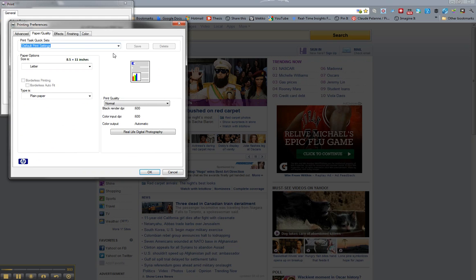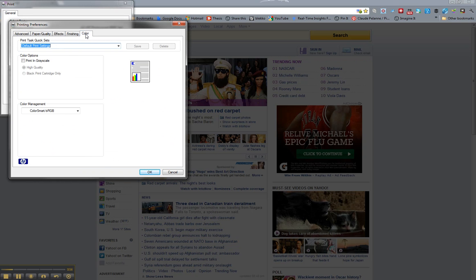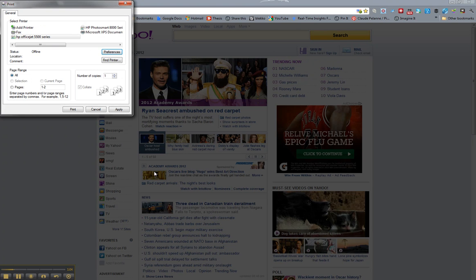When you go to Preferences, there will be a nav bar up here. Go to the Color tab, click it, and right here is Print in Grayscale. Check the box. Click OK. Come down here, click Apply, and then Print, and you're done. So that's how you print in black and white in Chrome.